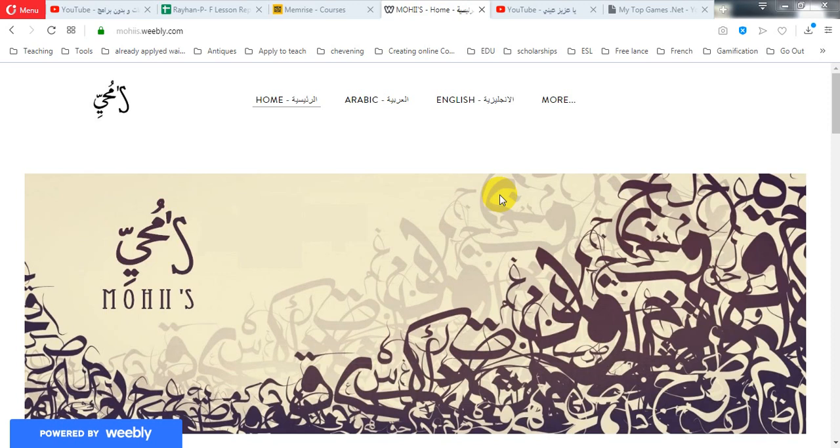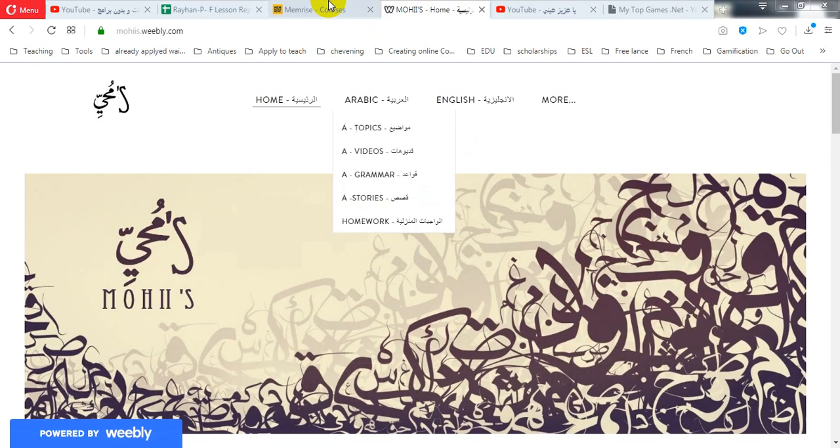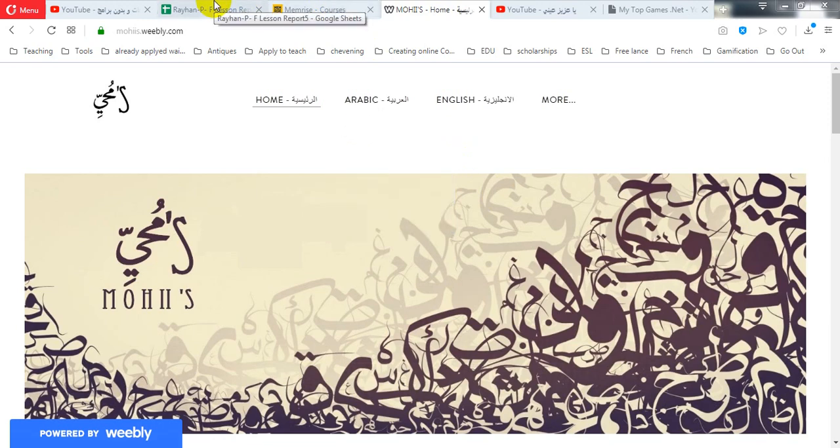Hello, Rihan. Ahlan. This is the lesson report. Let's go and see what we did today.